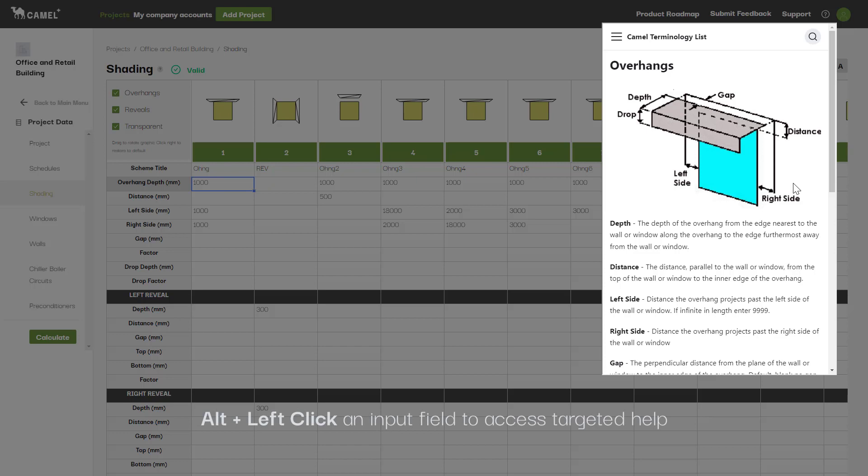Here you see that we can define the depth of the overhang, the length of the drop, the gap from the wall, the distance above the top of the wall that the shading starts, as well as how far the shading extends beyond the left and right edges of the wall.